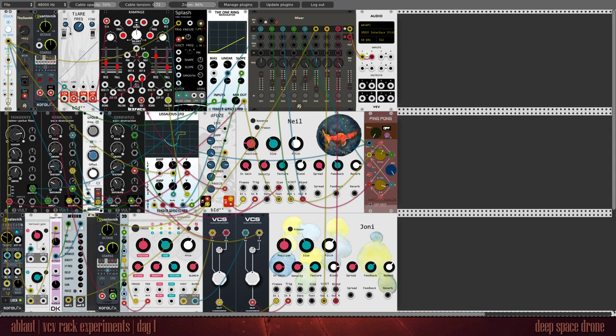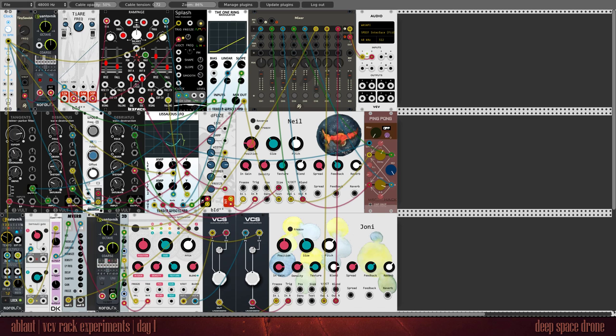Hi, this is Ablaut and I'm looking at VCV Rack, the open-source virtual Eurorack modular synthesizer.